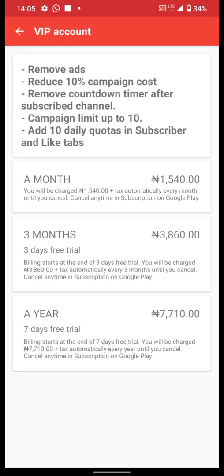Once you do these two things, you will get a lot of chances to use your channel. The VIP account benefits include a 10% reduction in campaign cost, a countdown timer after subscribing to a channel, and campaign limits up to 10 daily quotas in subscriber and likes tabs. You have to pay for this VIP account.